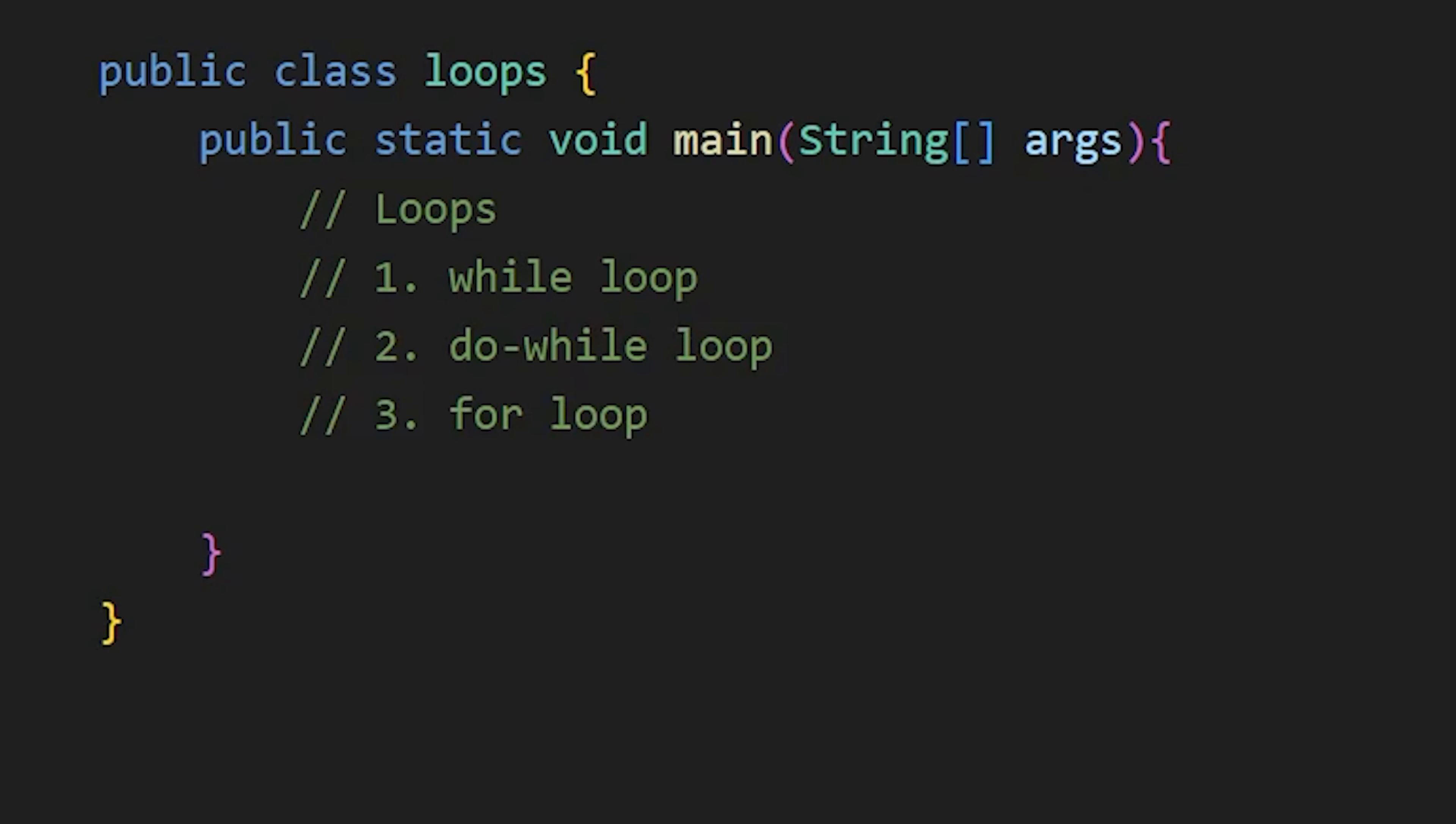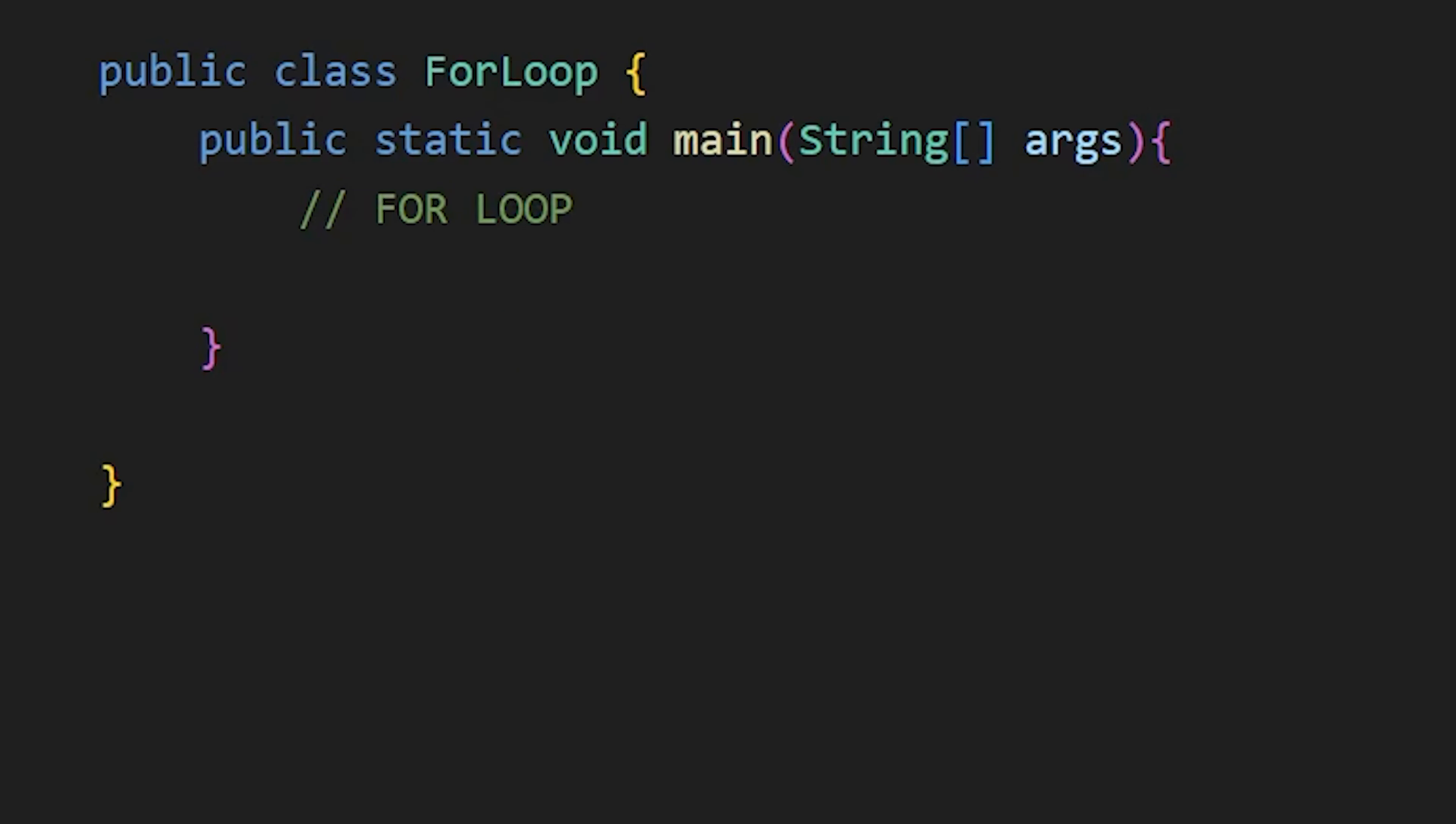Next, for loop. We use a for loop when we know how many times we want to run the code. For example, if I want to print hello 4 times, I can use a for loop like this.